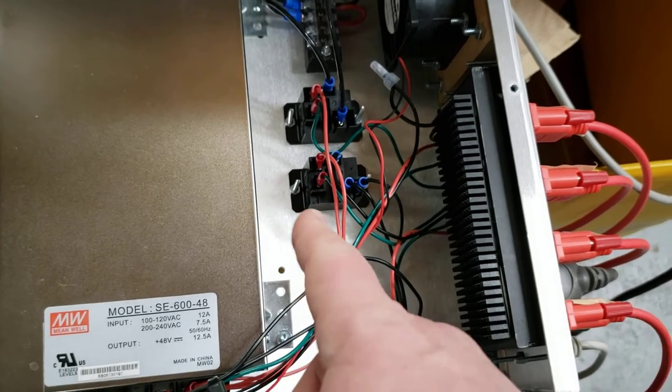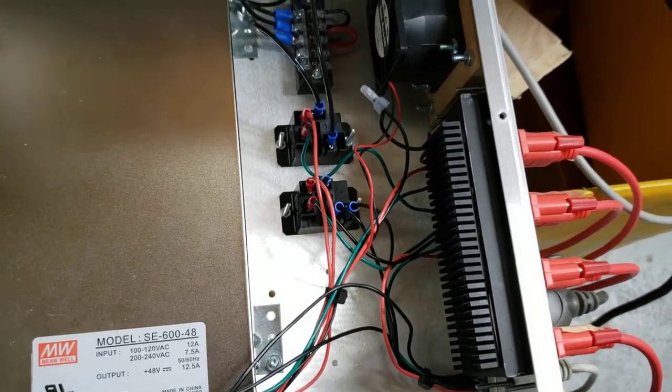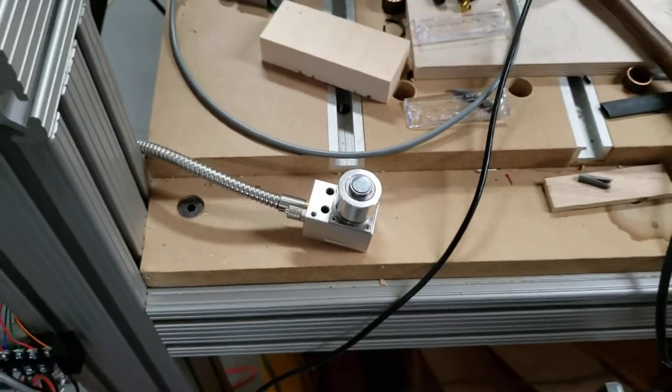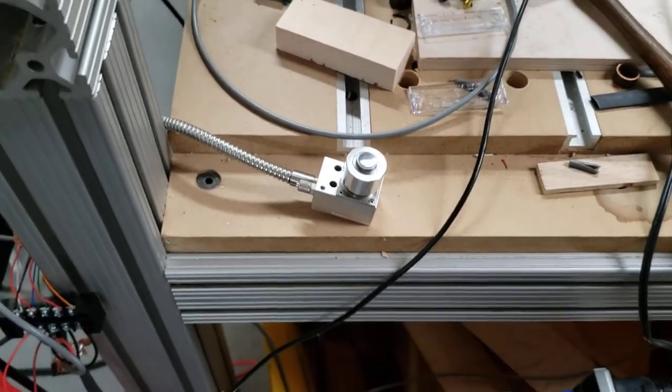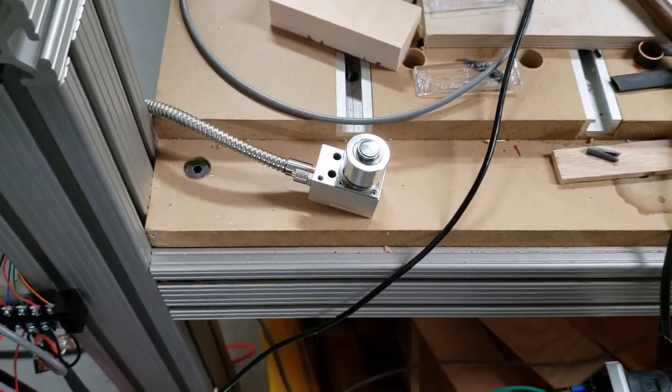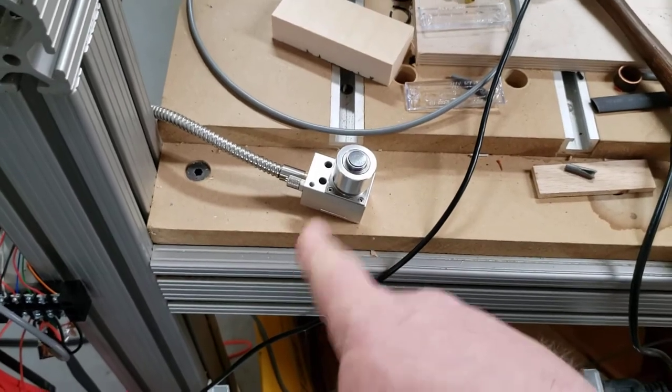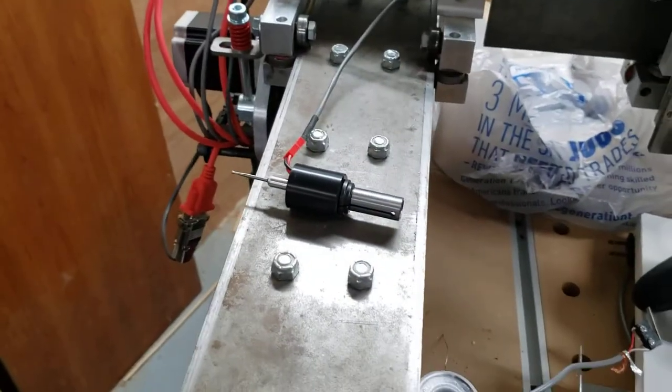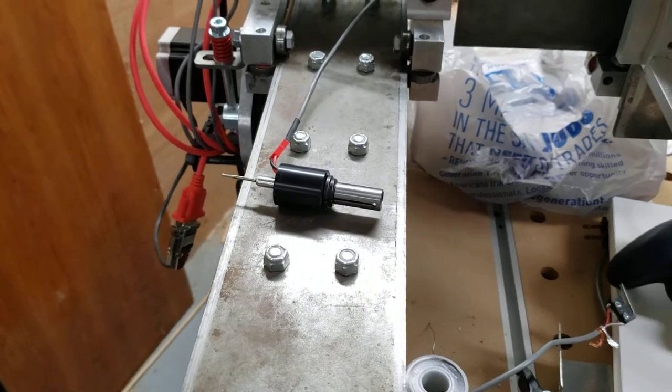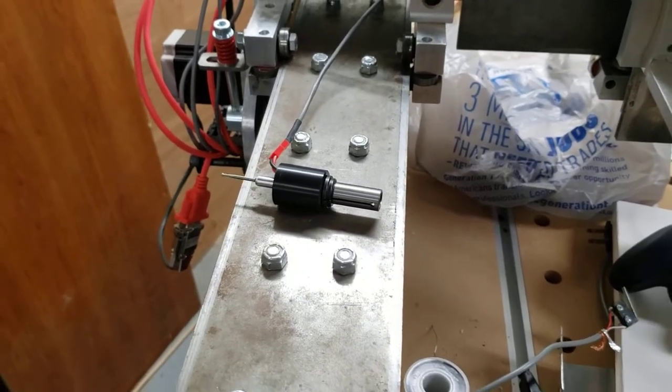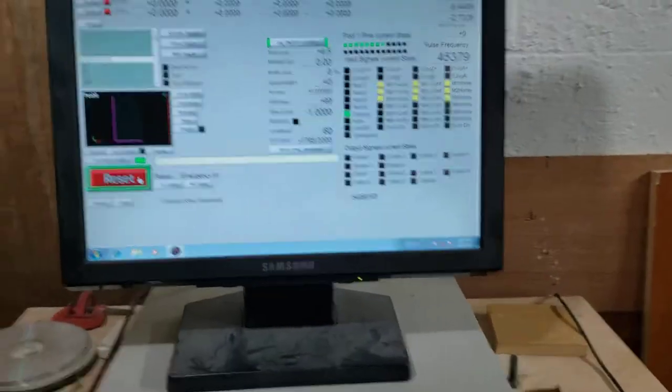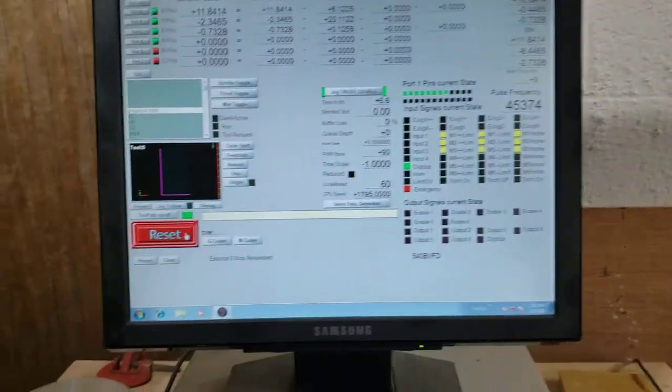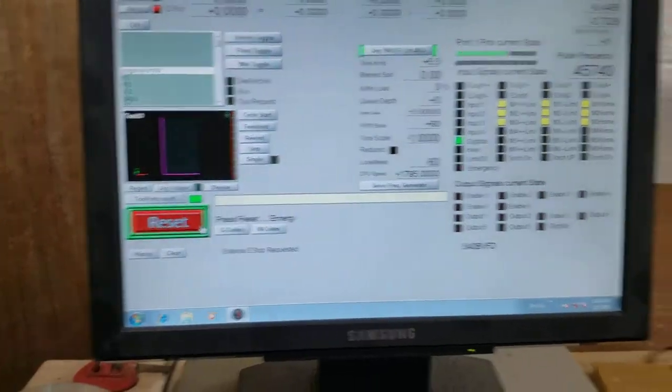So what I did was I wired in my output to this relay, and now I can switch between the two units. I can switch between the tool setter which runs the normally closed signal, and then when I need the probe I switch over to the normally open side of the relay. It will work both of them, not at the same time, but independently. I'll show you that.